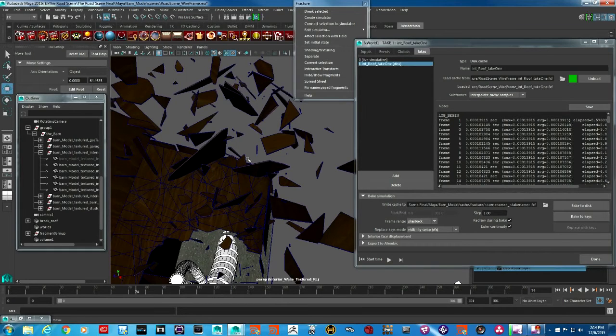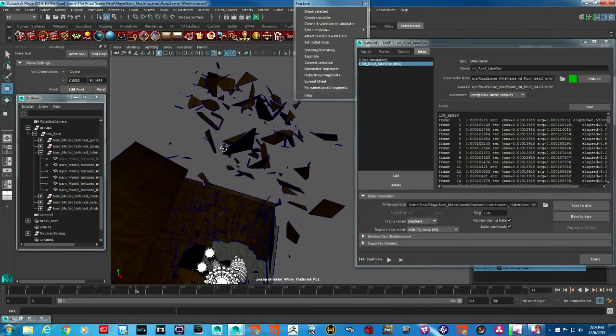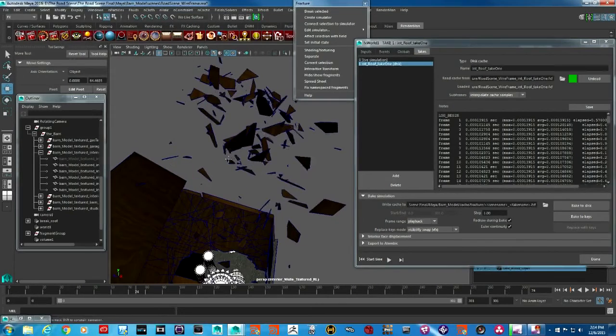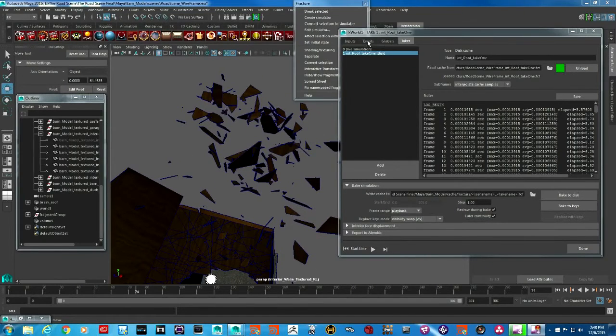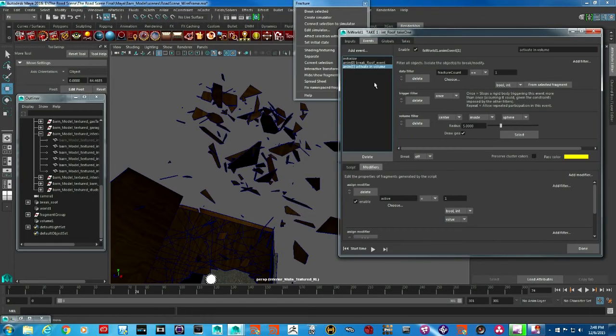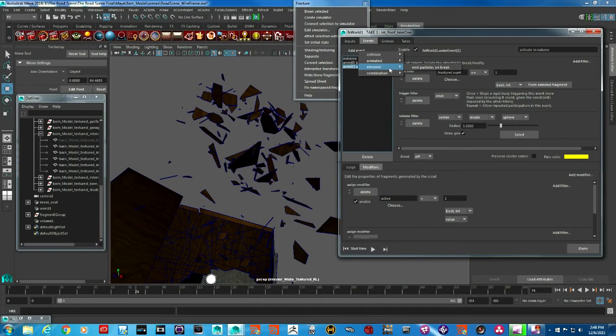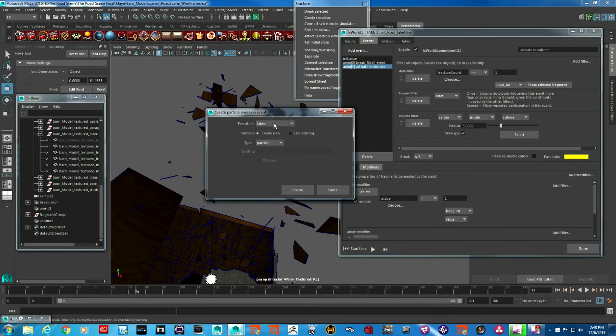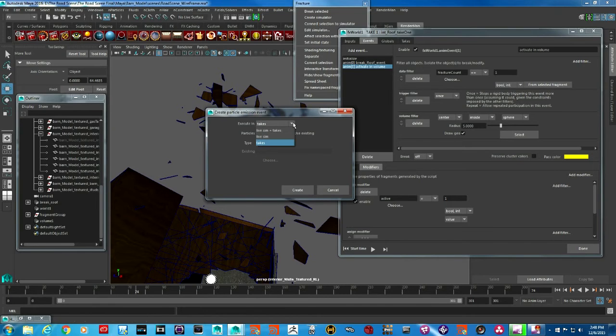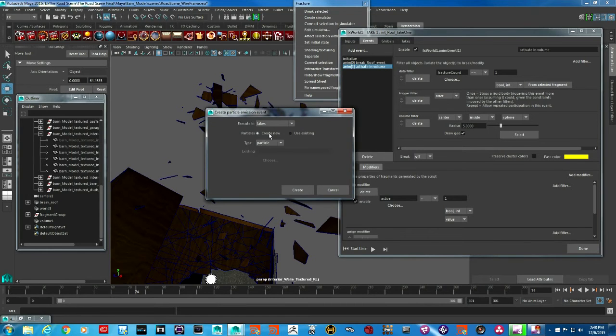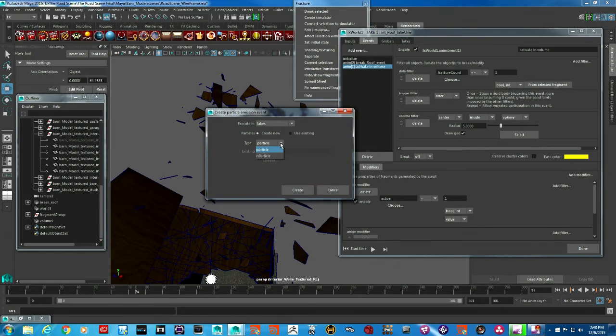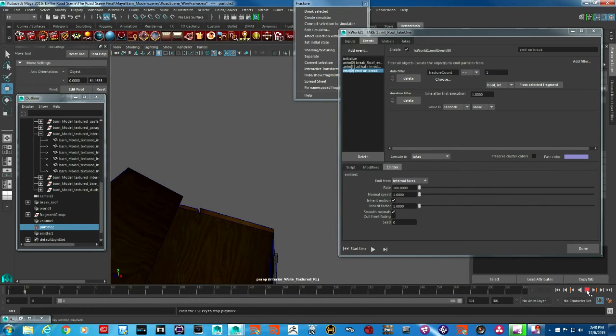The other thing I want with these pieces going up is some sort of dust particles going also with them. In the events, there is an event you can create which is emission emit particles on break. I'm going to restrict my particles to takes. We don't have any particles in our scene, so I'm going to ask fracture to create new particles. I'm going to go with particles for now and hit create.